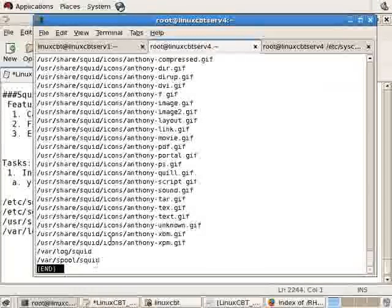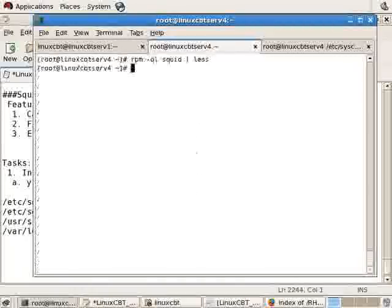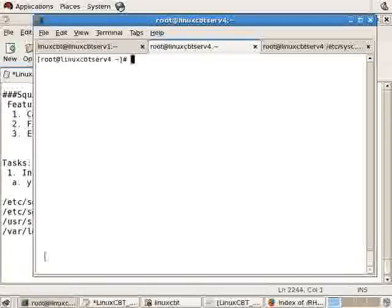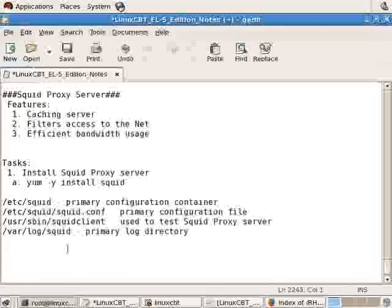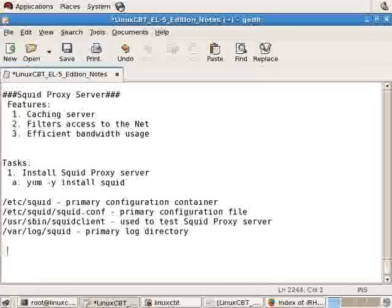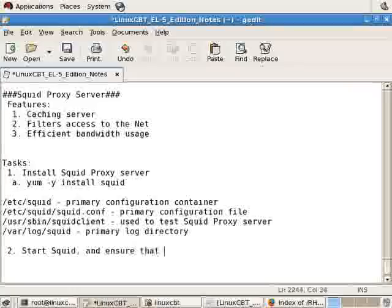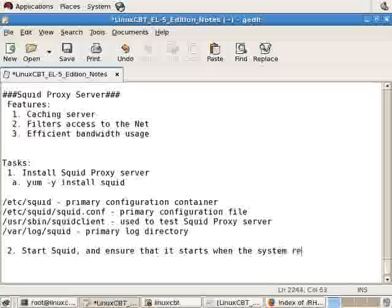Now, how do we ensure that SQUID allows access through in its default configuration? Well, first and foremost, let's ensure that SQUID starts, and that it's set to start up when the system reboots. So start SQUID, and ensure that it starts when the system reboots. These are easy tasks.